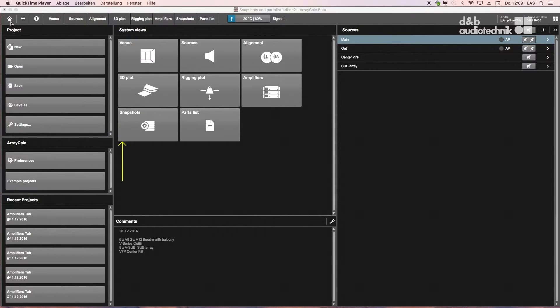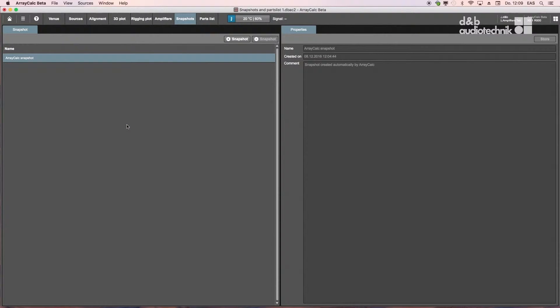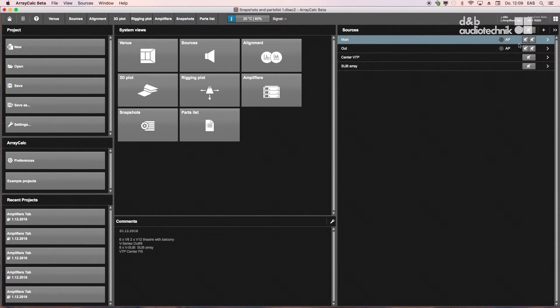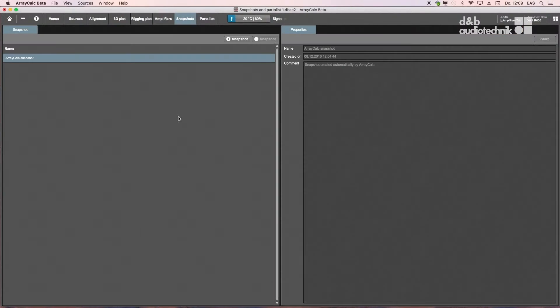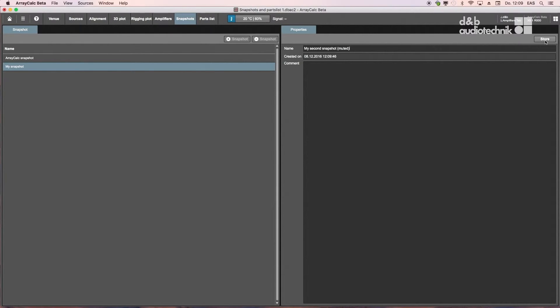The Snapshot and Parts List Views offer useful additional functionalities. The Snapshot View serves to store different system configurations with regard to user-adjustable parameters such as Level, Mute, or Delay. They are shown and can be recalled in R1.